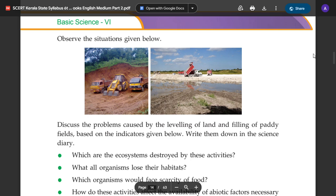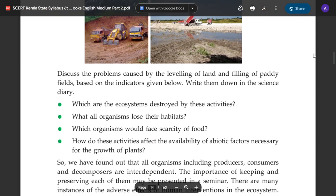Write them down in the science diary. 1. Which are the ecosystems destroyed by these activities? 2. Which organisms would face scarcity of food? 3. How do these activities affect the availability of abiotic factors necessary for the growth of plants?